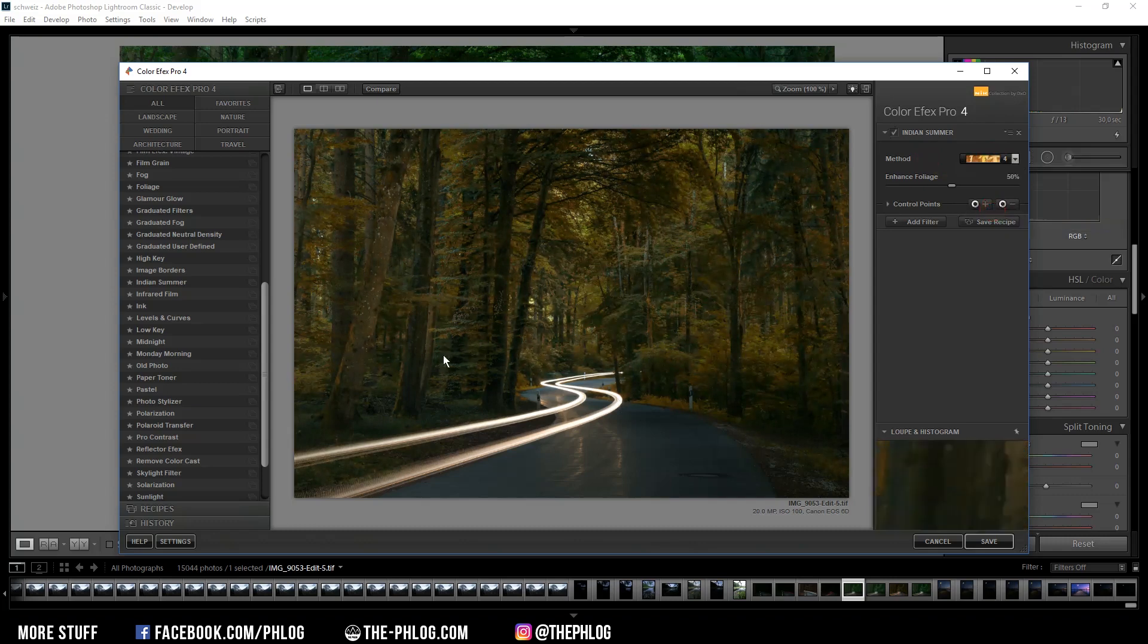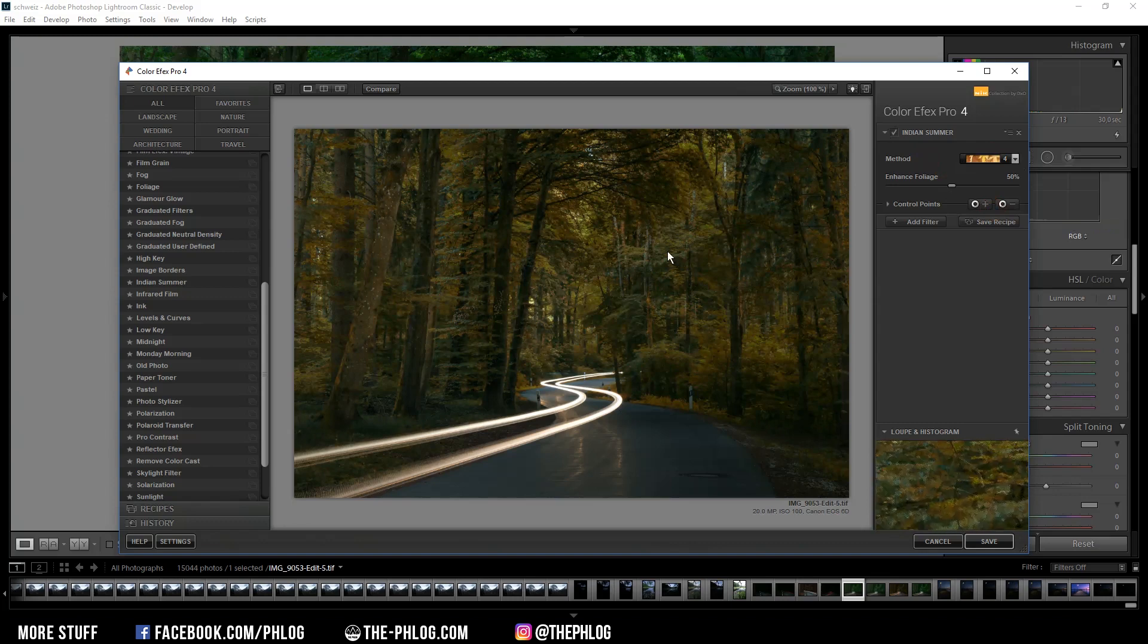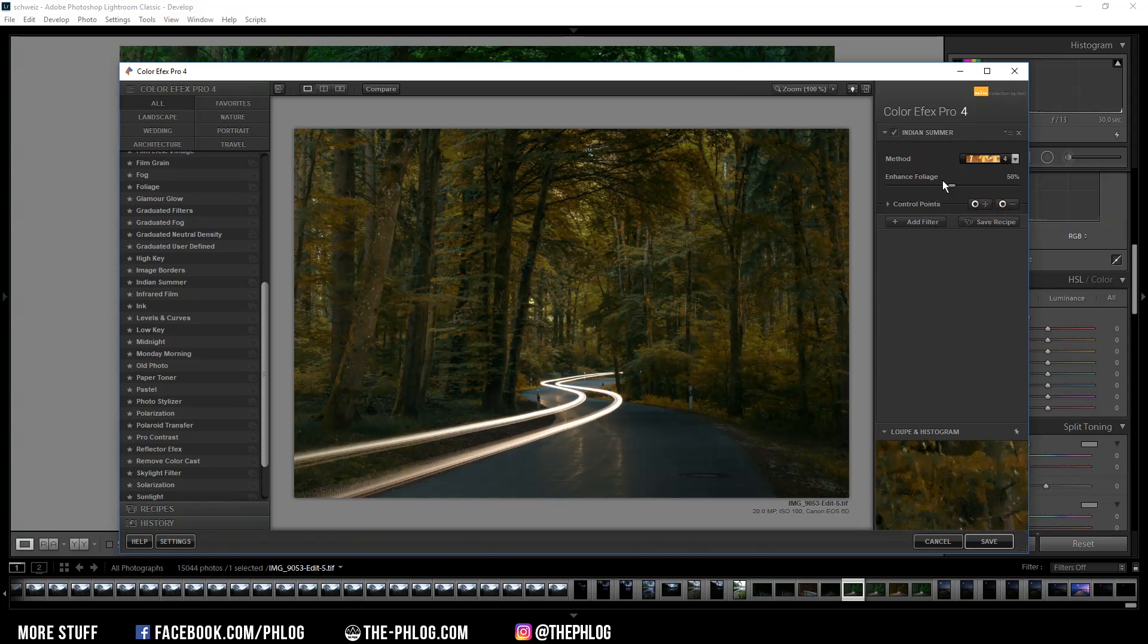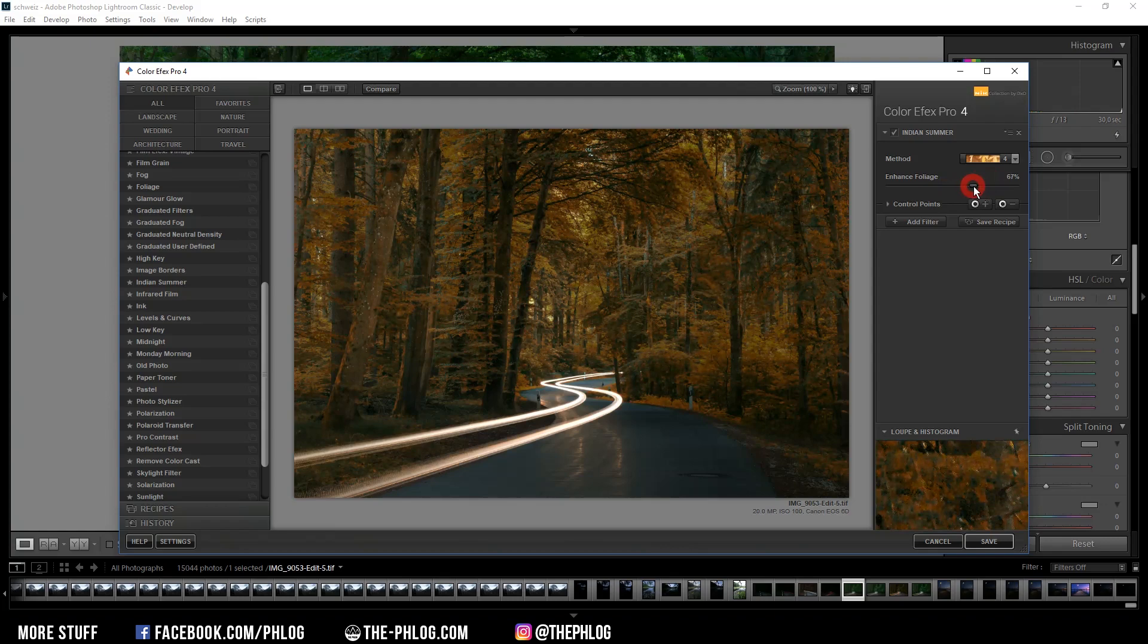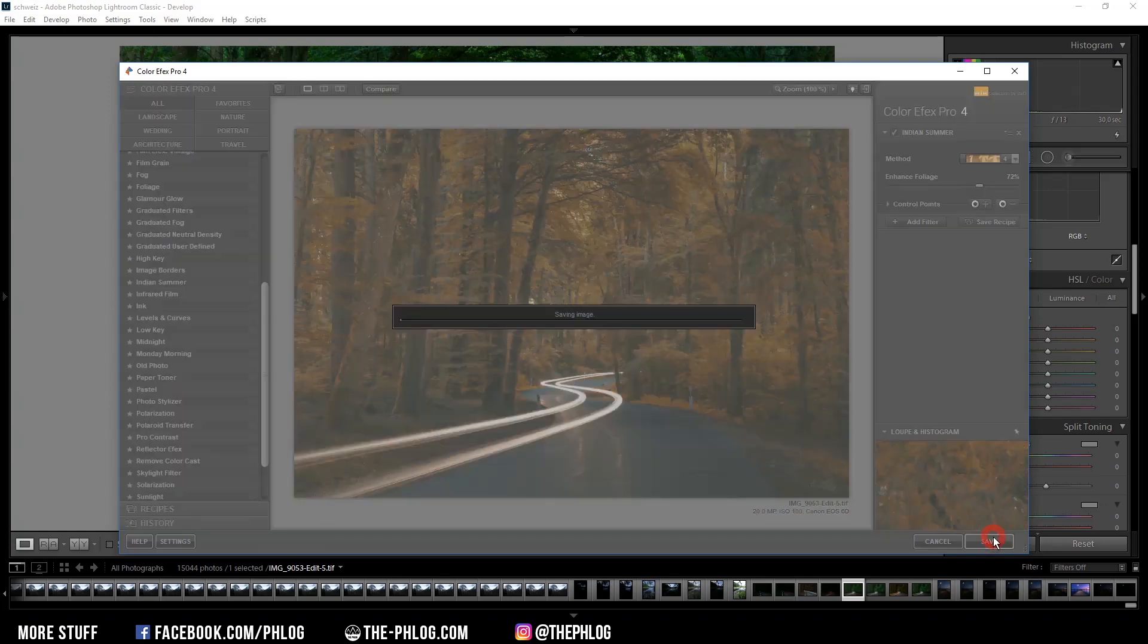And right now it doesn't really look like an autumn forest. The colors are a little bit too desaturated for my taste. But I can simply change that by enhancing the foliage. And now you can see we have a nice and bright colorful autumn forest. And then just simply hit save.